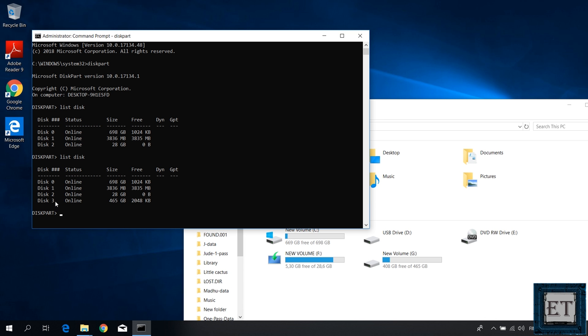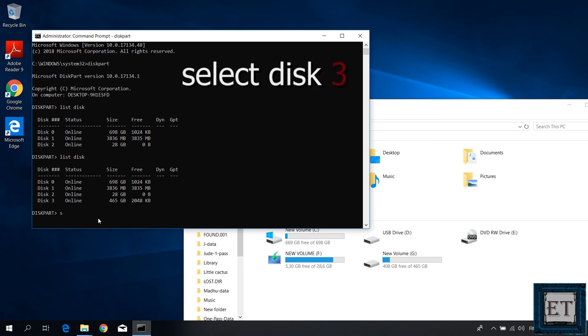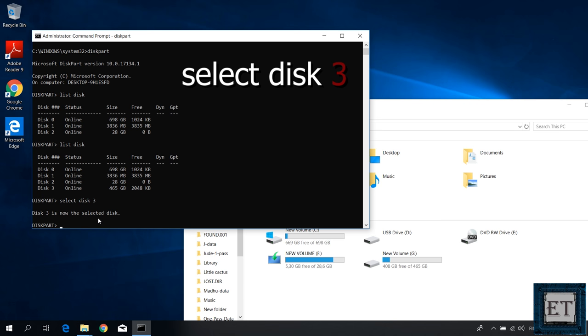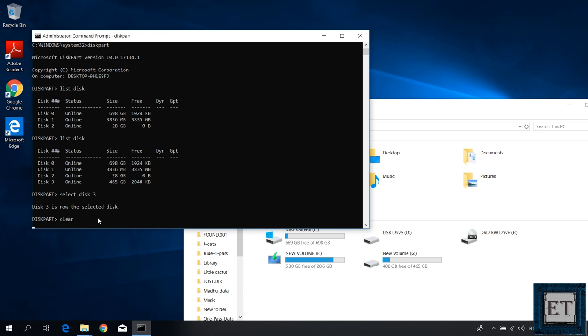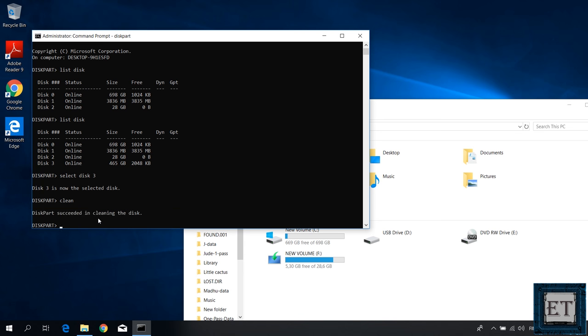Now using the corresponding disk number of the drive, type the command select disk and then the number of the disk you just attached, which in my case is disk 3, and hit enter. It should say the disk is now the selected disk. Here type the command clean and hit enter. After a short while, you should get a message saying the process is successful.